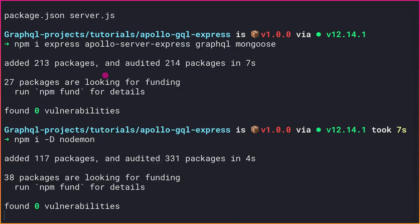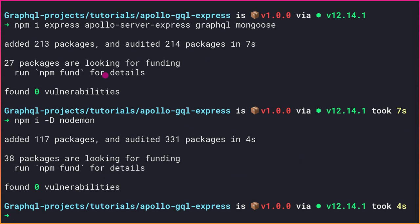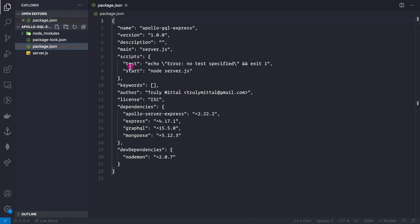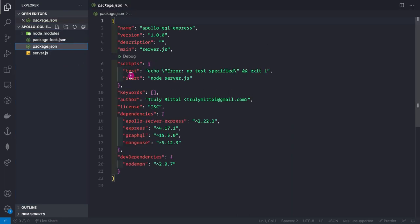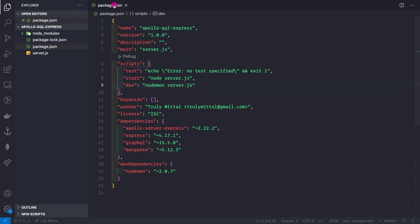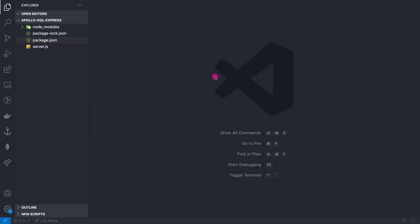Now let me open this project inside VS Code. We have the package.json file ready, and inside the scripts section I'm going to create a script called 'dev' that simply says 'nodemon server.js'. Let me save and close package.json.